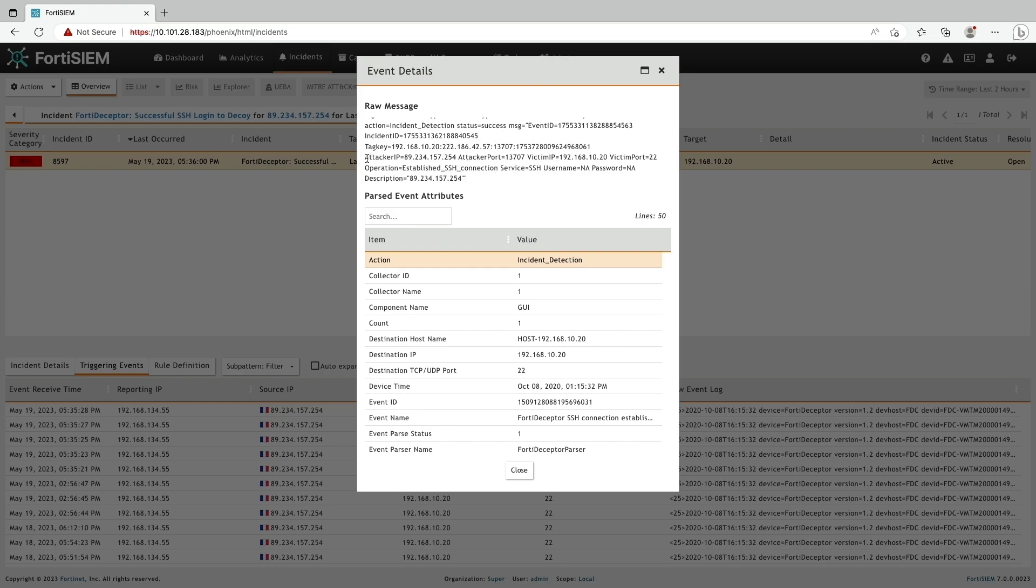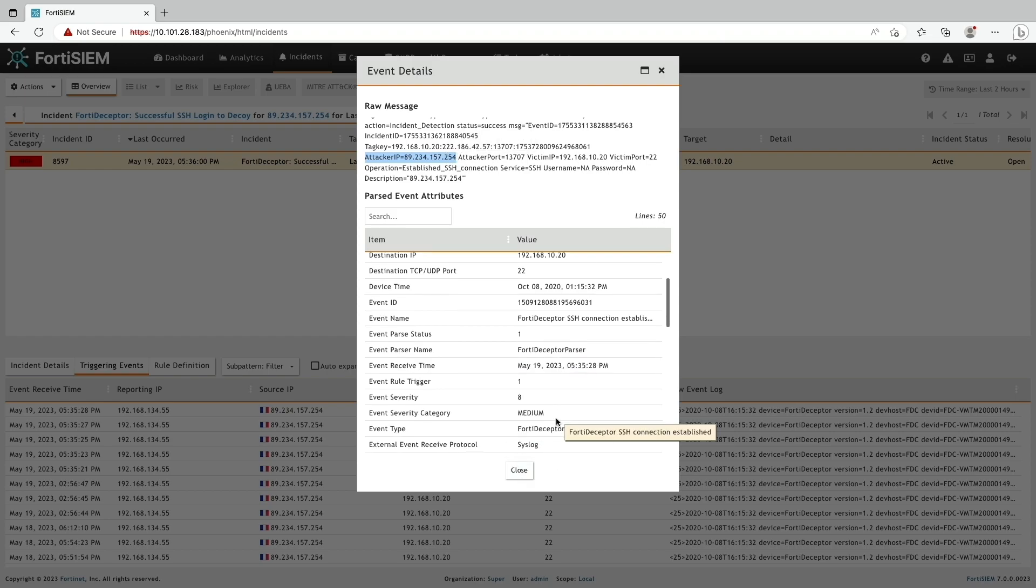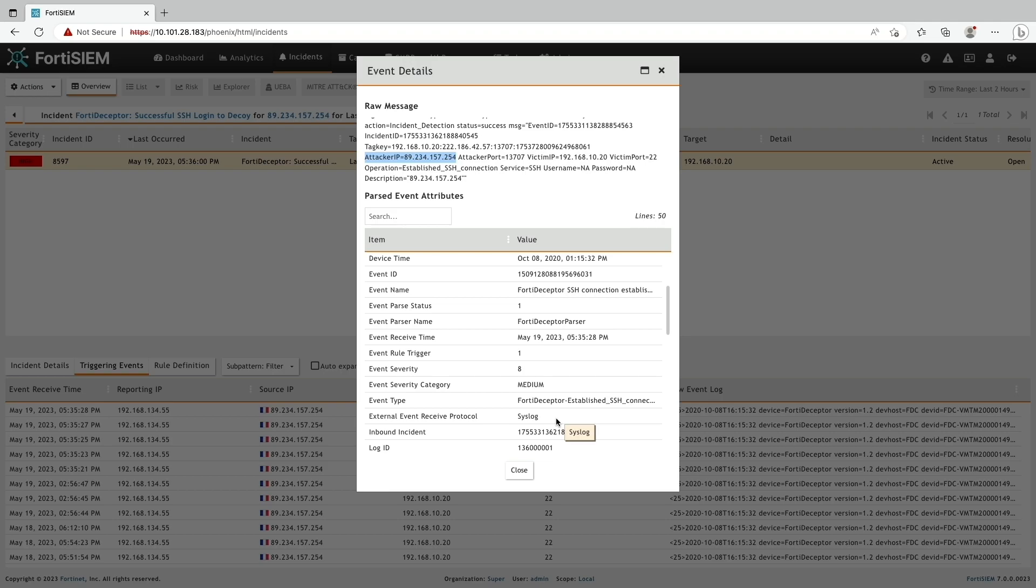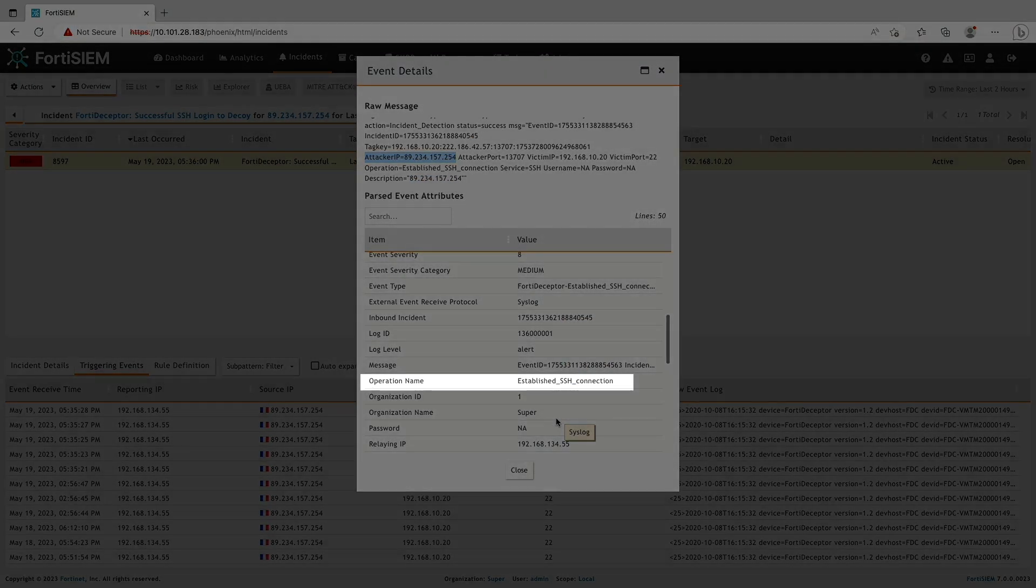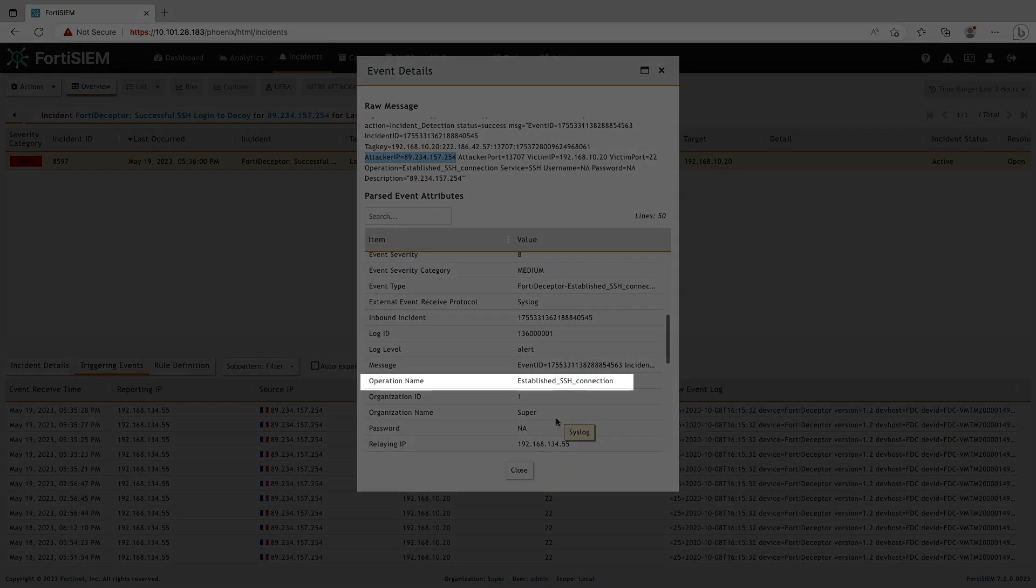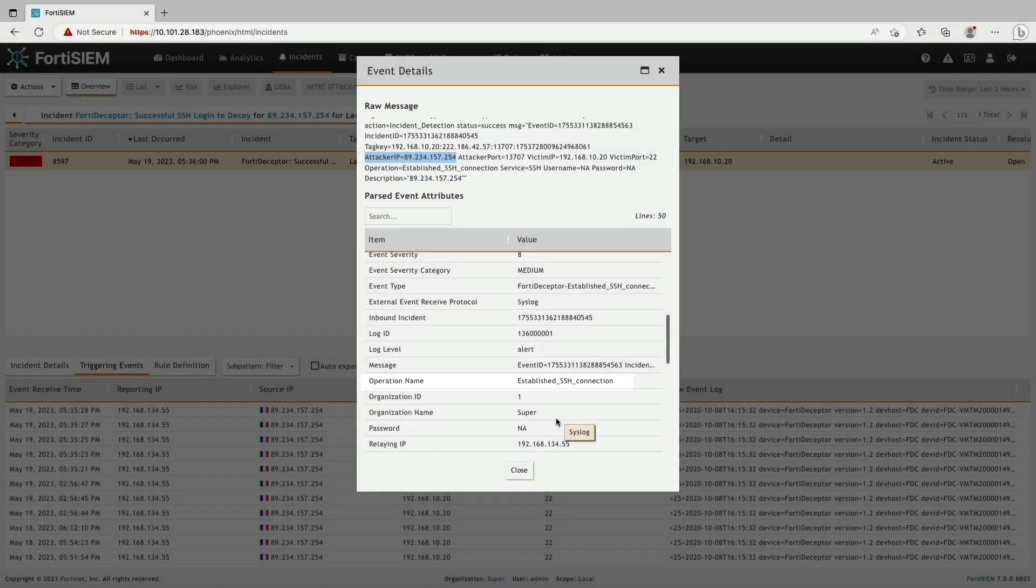The raw messages provide more information about the attack details and we can confirm the SSH message connections have been established.